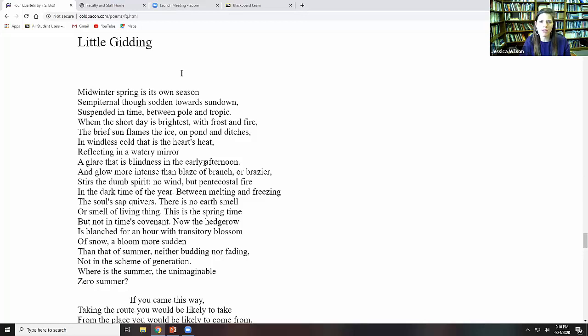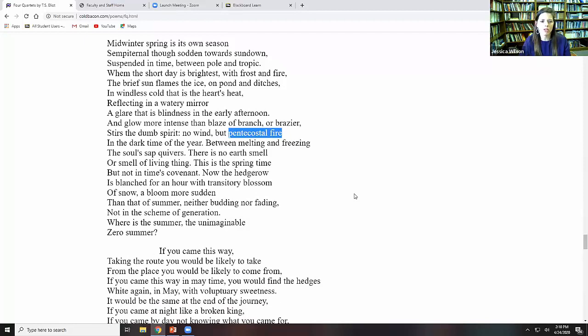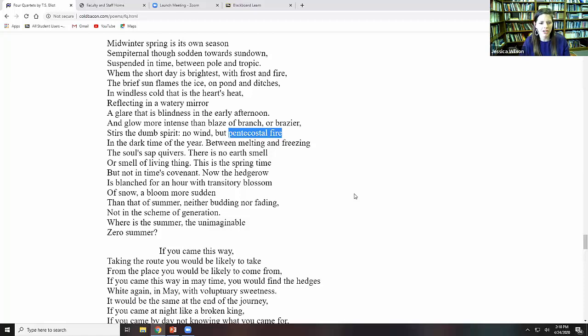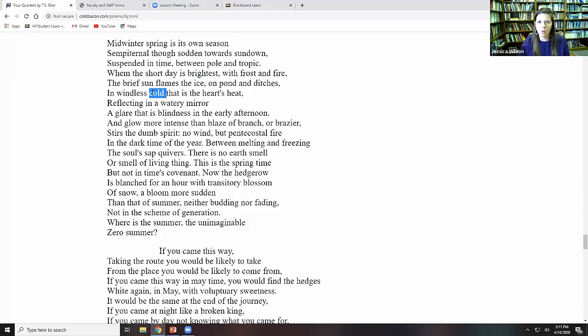The Pentecostal fire in the dark time of year. Between melting and freezing, the soul sap quivers. There is no earth smell or smell of living thing. This is the springtime, but not in time's covenant. Now the hedgerow is blanched for an hour with a transitory blossom of snow. A bloom more sudden than that of summer. Neither budding nor fading. Not in the scheme of generation. Where is the summer? The unimaginable zero summer.